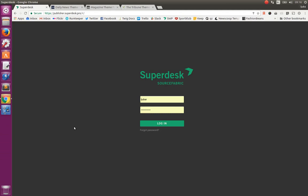Hello, my name is Ljuba Ranković. In this screencast I will show you how Superdesk and Publisher can be used together.